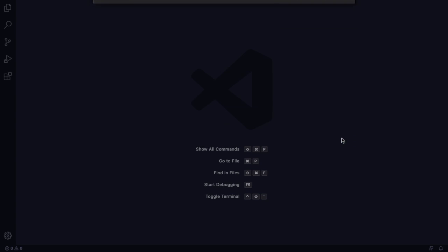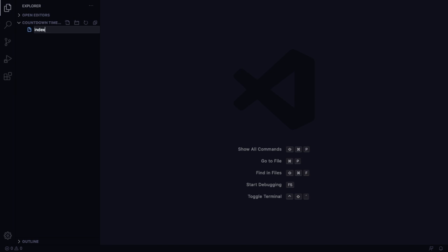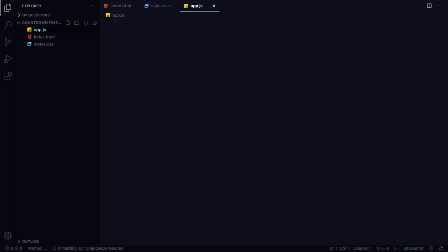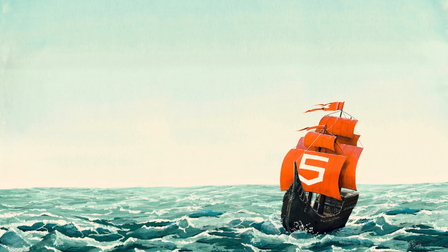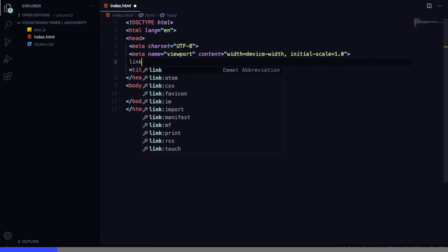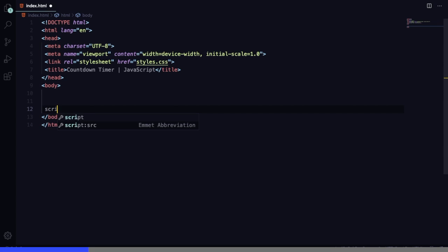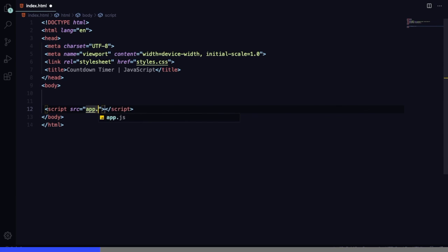Let's open our folder and start by creating our standard three files. The first one, index.html, is going to be the markup. Then we have style.css, and the last one, app.js, is going to be our JavaScript file. The main focus is going to be JavaScript, but let's start with our markup. On the title let's say 'Countdown Timer JavaScript'. Next let's add our link to connect our CSS, and down below close to the body let's have our script tag for app.js.